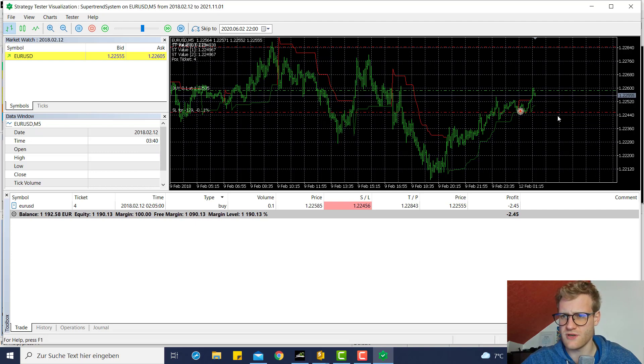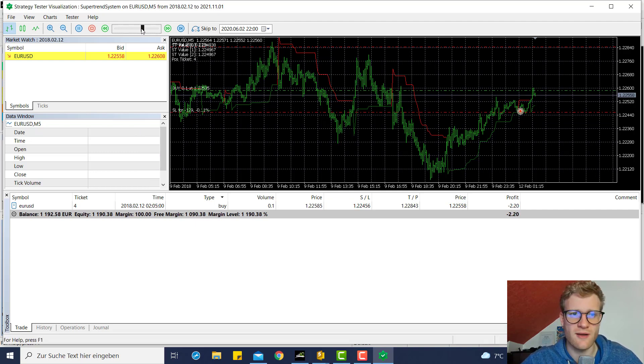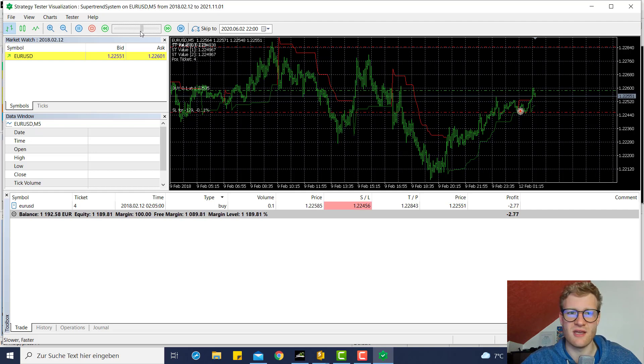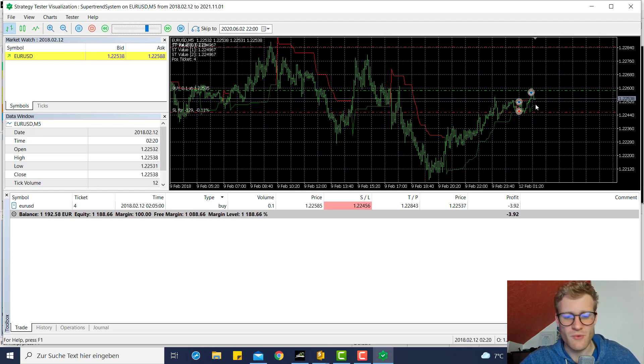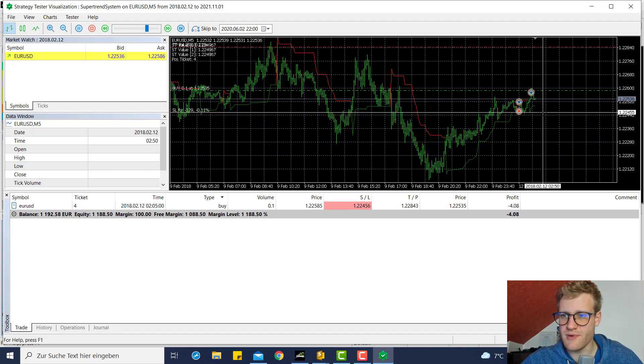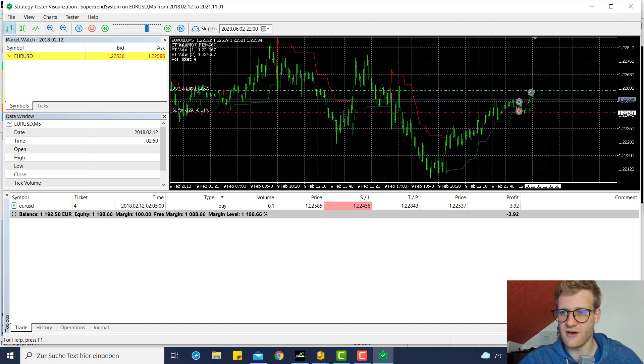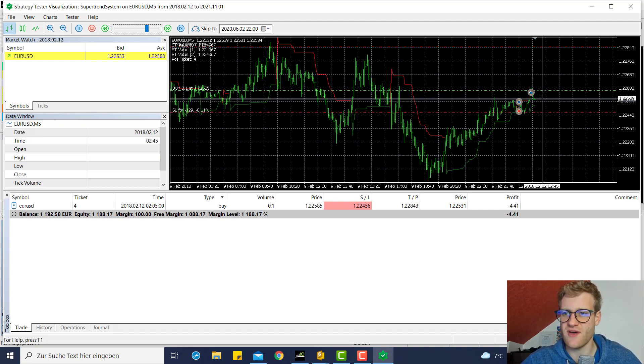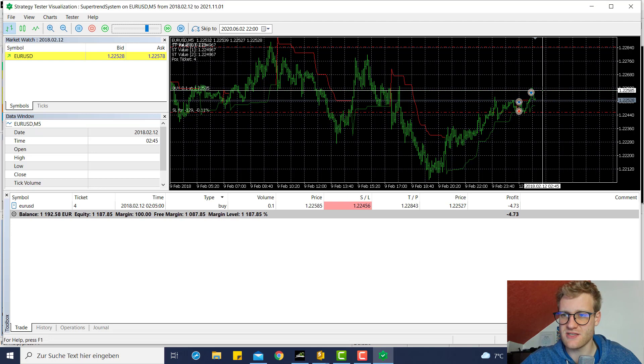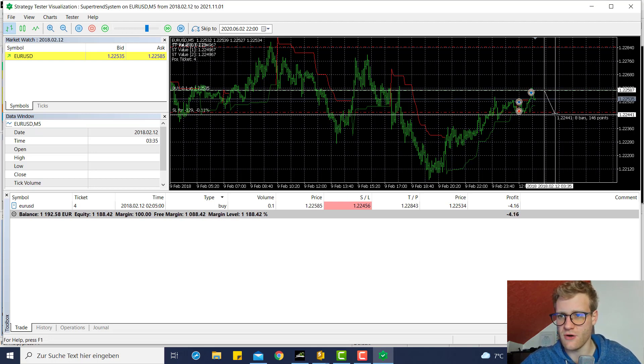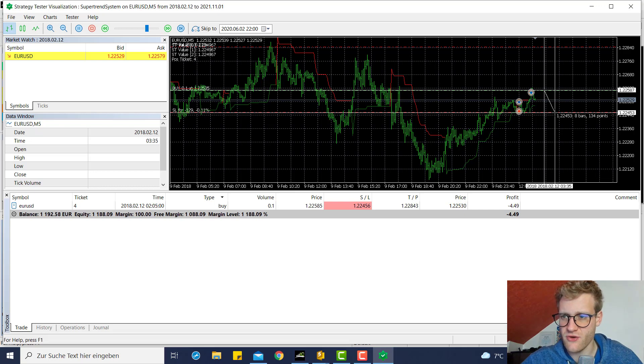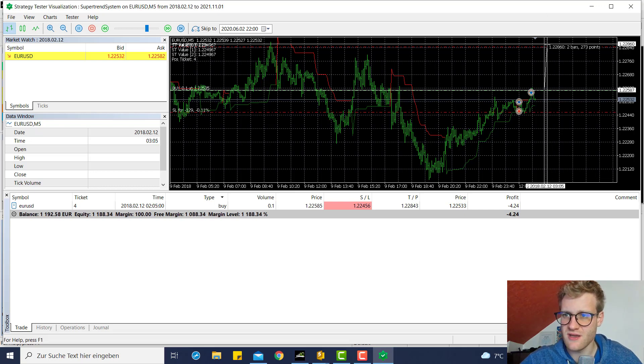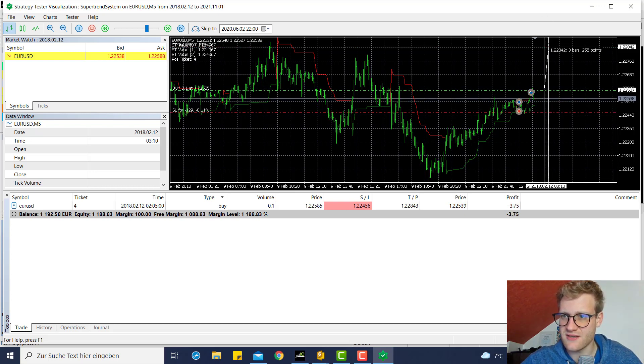First signal is here, which is a sell signal. What is this? Okay, the chart is not updated yet. We already see a buy signal here, which is okay. There it is. Okay, so we see a SL is placed below the super trend. This is working just fine.